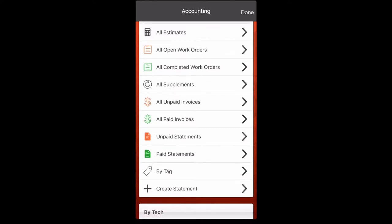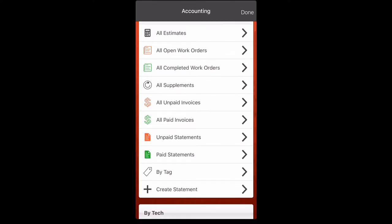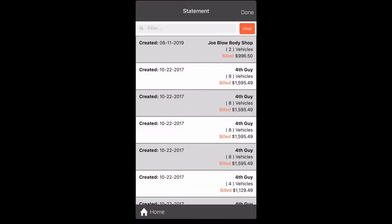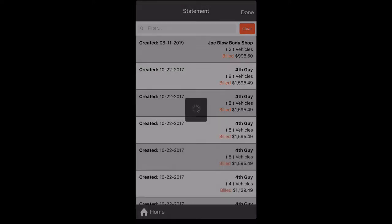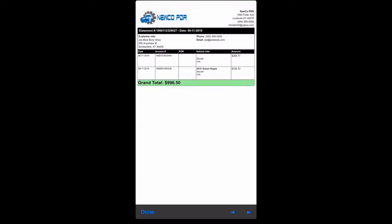Let's go to unpaid statements. We see Joe Blow's at the top because we've created it. We're going to click it. It's there.